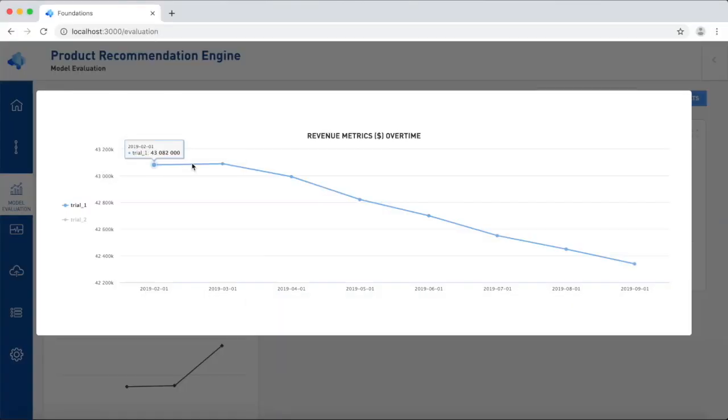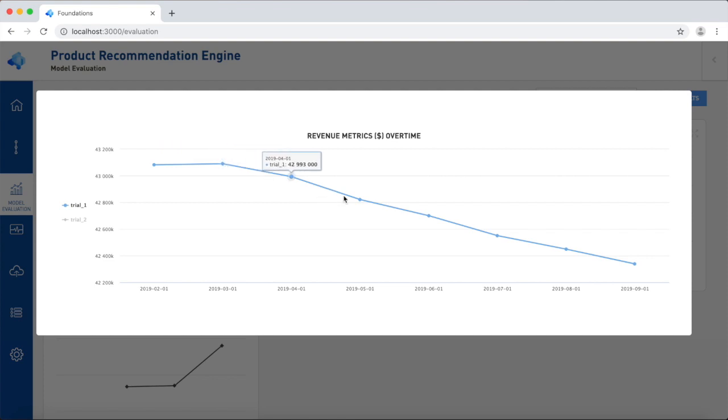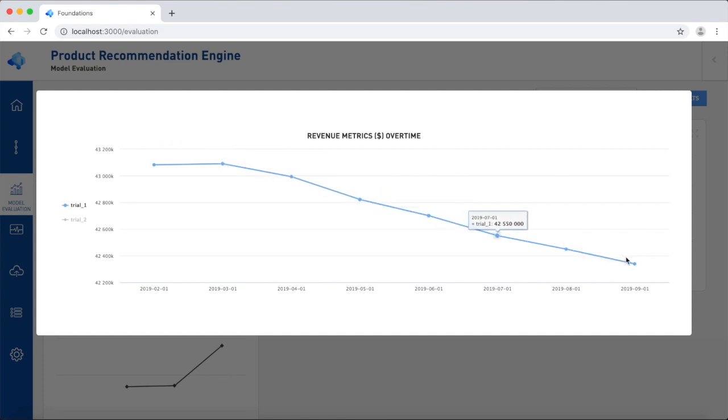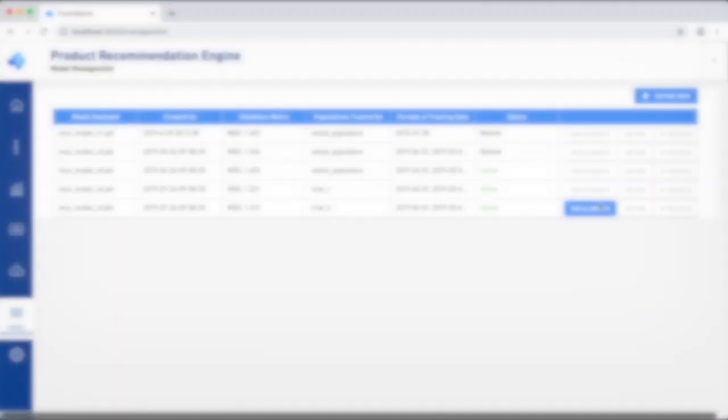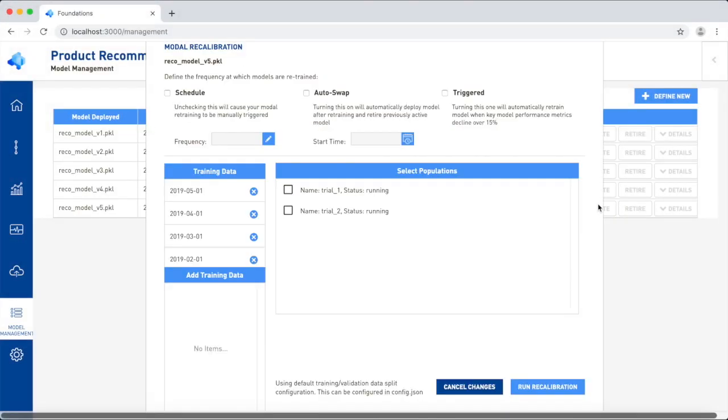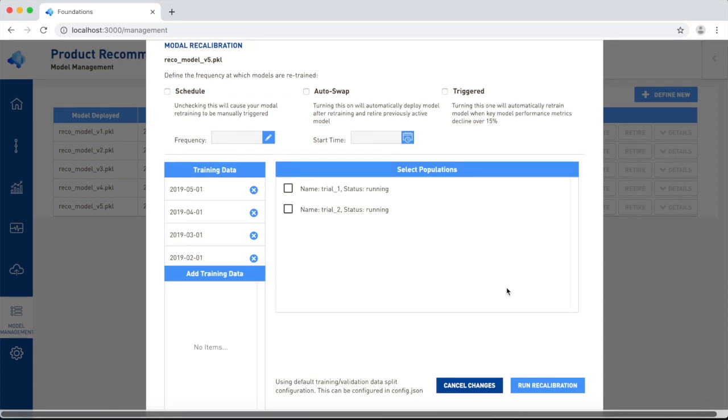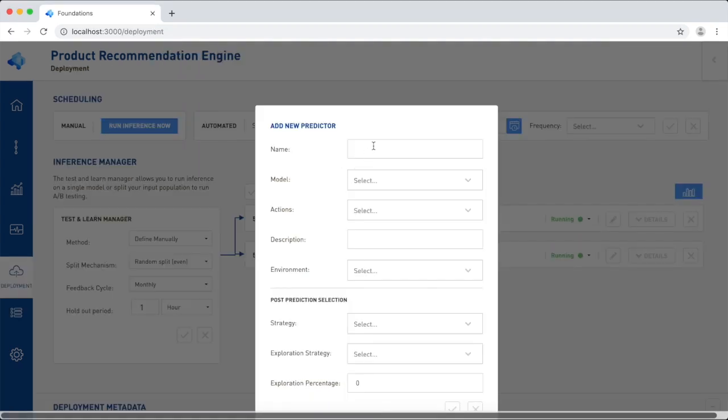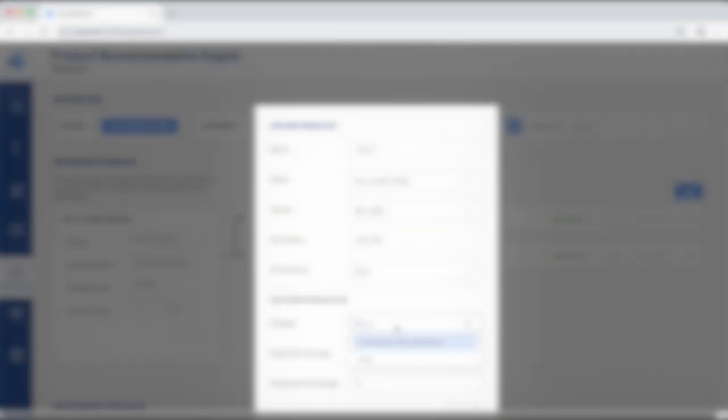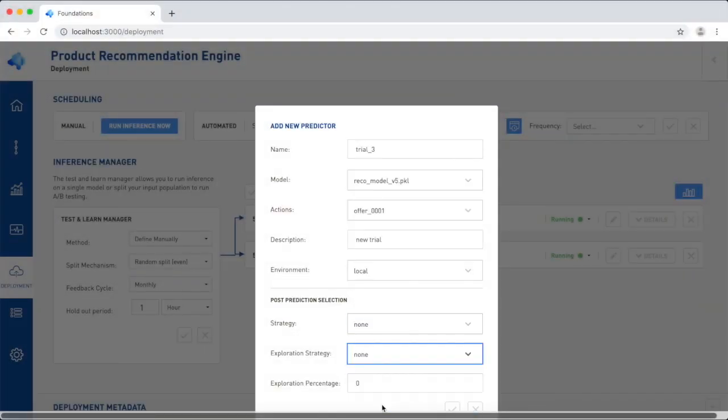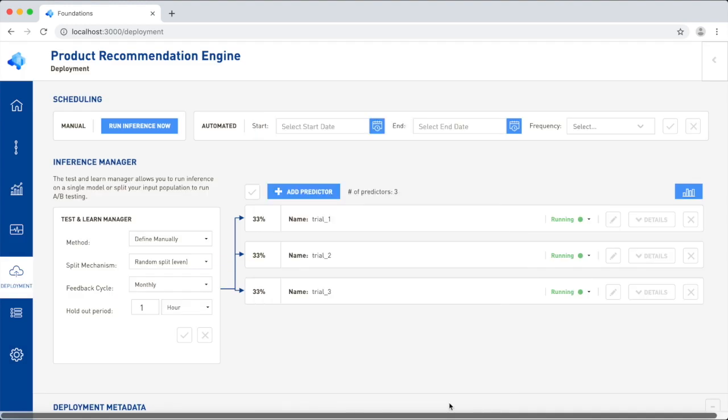Another challenge commonly encountered in production is model degradation, which happens when underlying relationships between the model's inputs and outputs change over time. Orbit fights back against degradation by automatically recalibrating models to ensure they're up-to-date with the latest information about your business. Your team can also customize the recalibration process to ensure they're bespoke to your business's unique requirements.